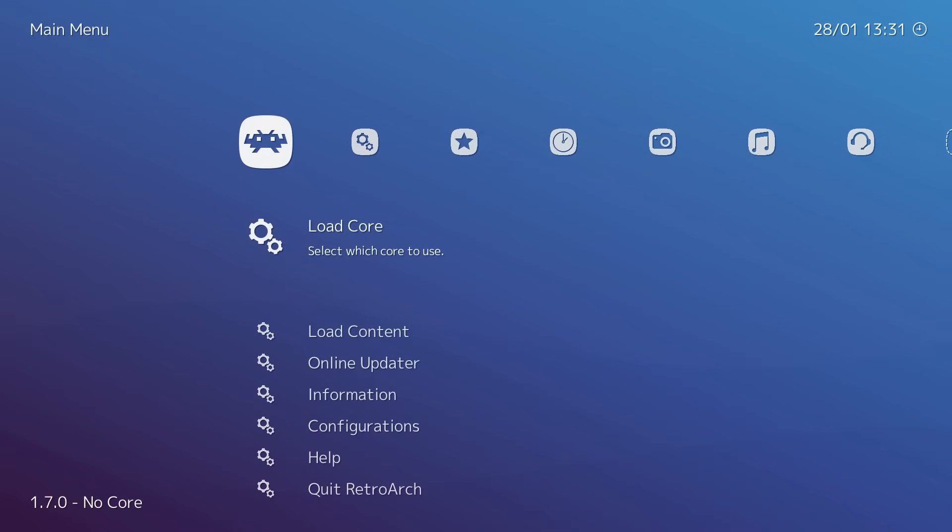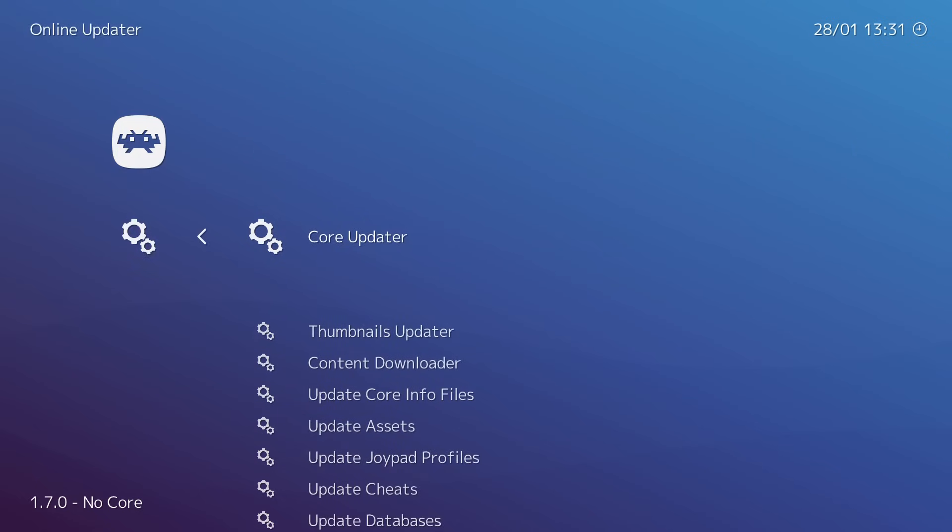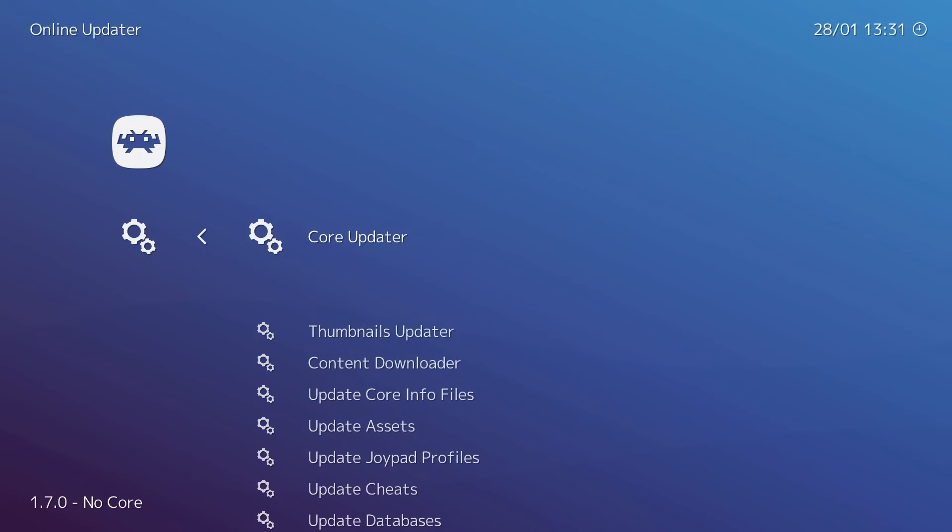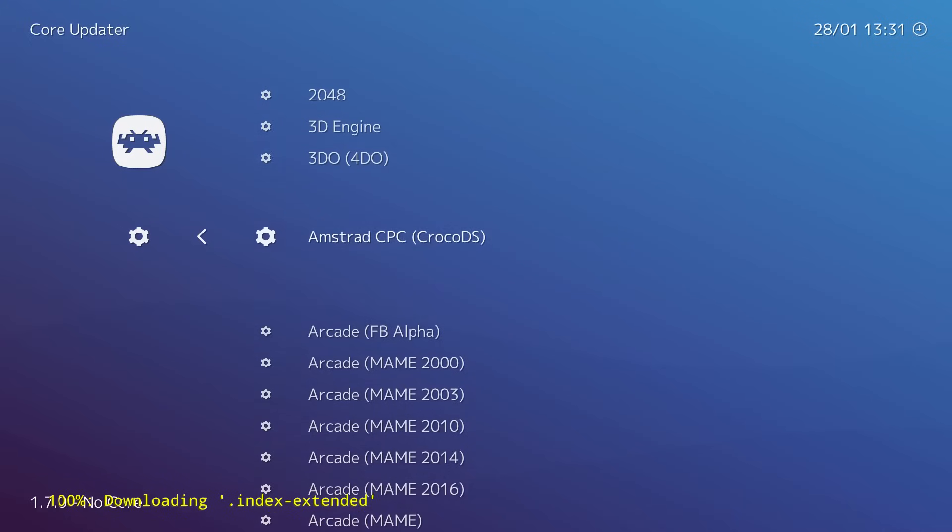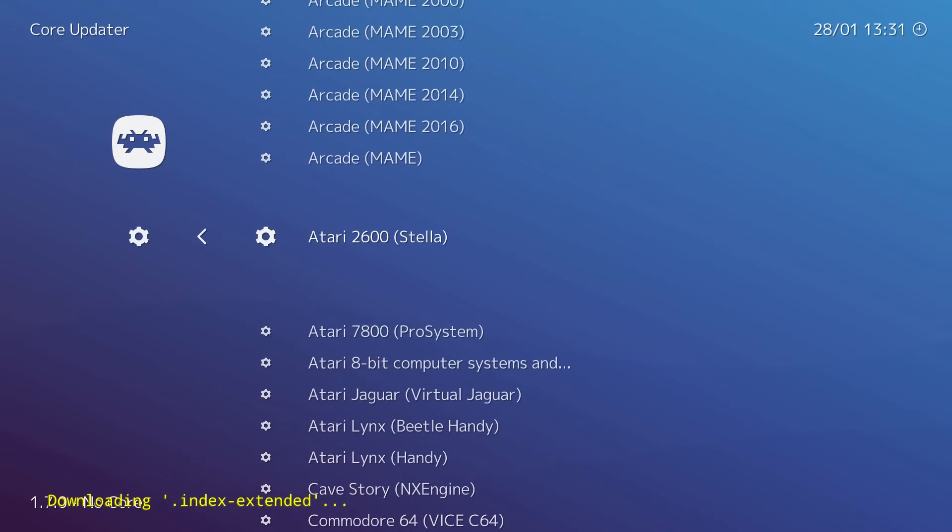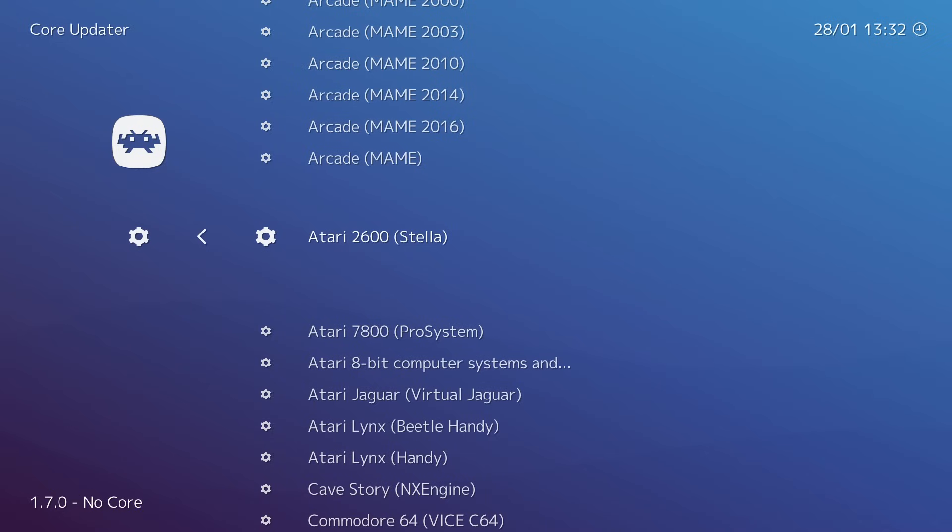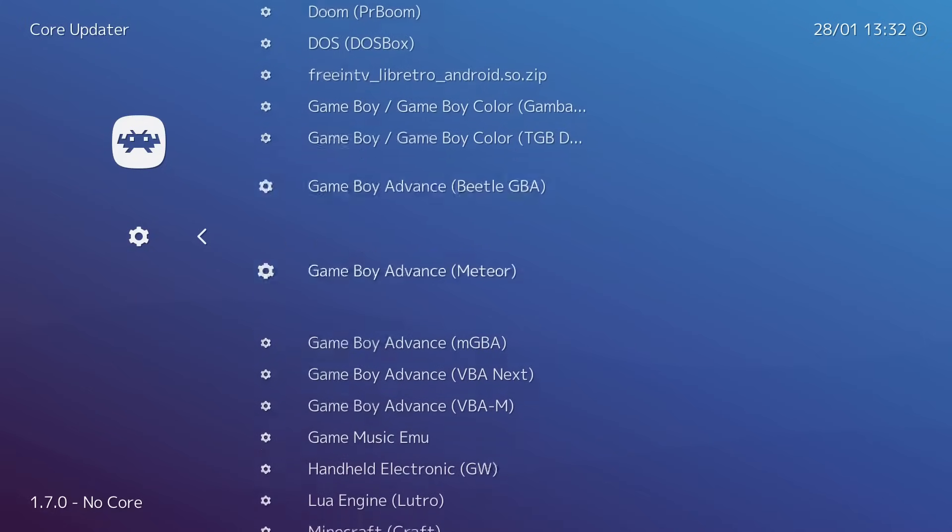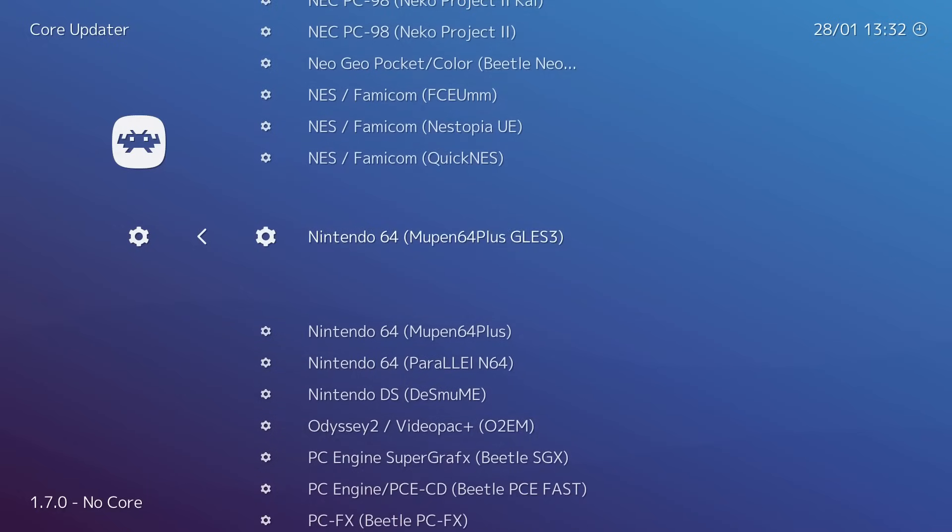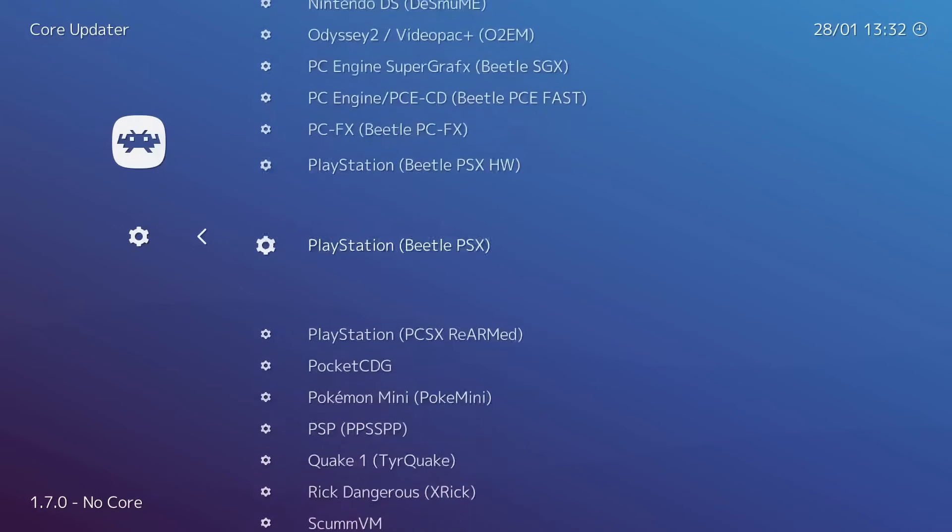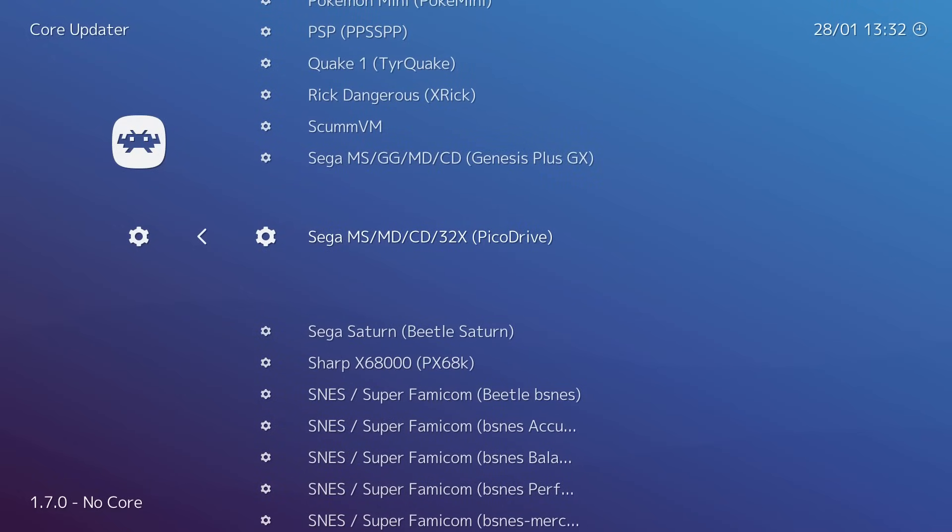Now it's time to download a core. Since I have four different systems on my USB drive, I'm going to download those four cores. We're going to scroll to Online Updater, Core Updater. First one I'm going to download is the Atari 2600. We're going to download, it's going to extract and self-install. Next, I want to scroll down and find my Genesis emulator. Cores are emulators within RetroArch. I use PicoDrive. This will cover Sega Master System, Mega Drive, Sega CD, 32X. I'm just going to download this one.